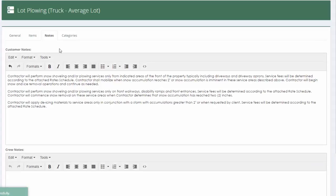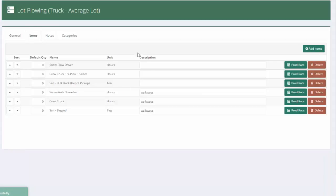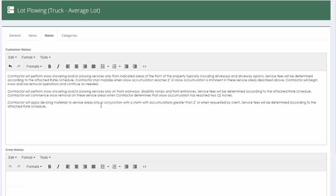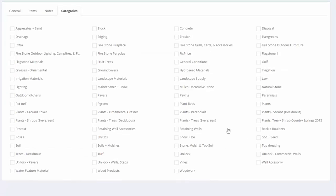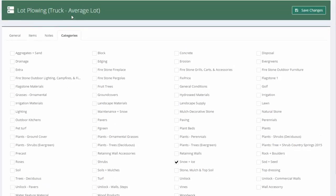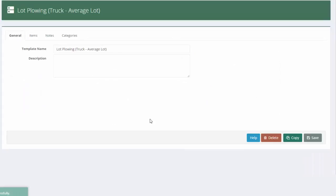So I'll save that as well. So now I've got calculators. I've got all my labor equipment materials that my estimators need to think about. I've got notes that should come out to my customer. Last thing I'll do is go to my categories. And I'm going to add that template to my snow and ice category. So it's easy to find.